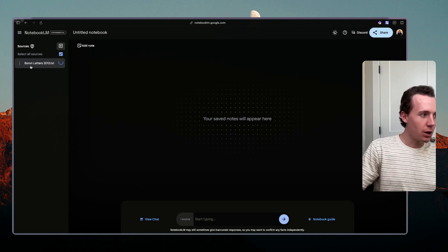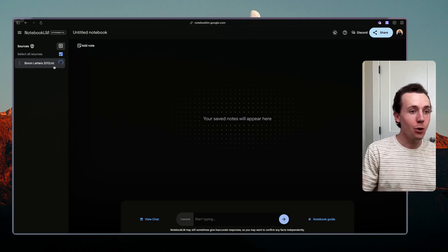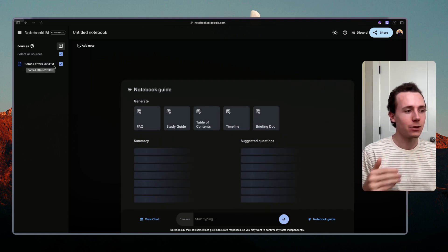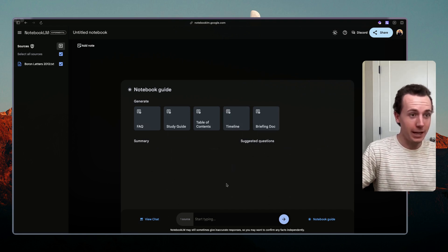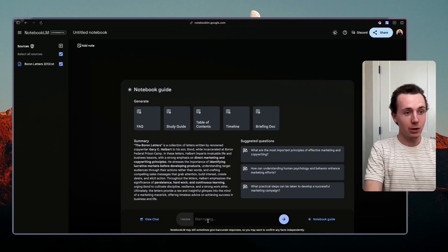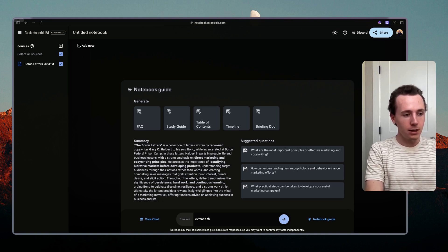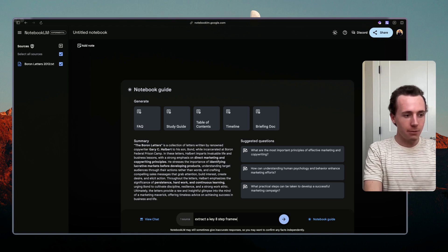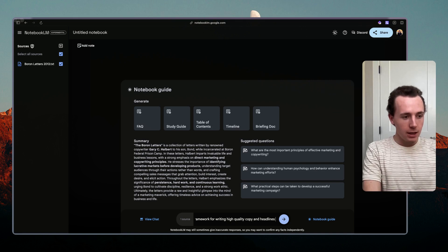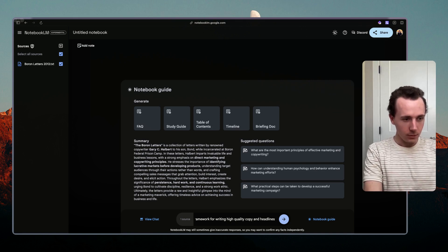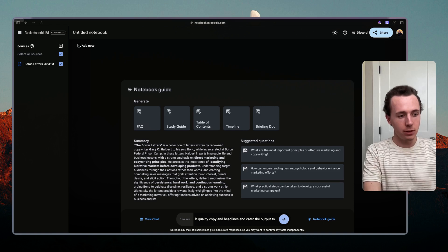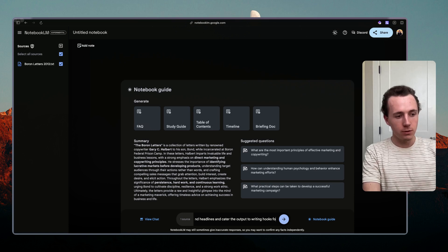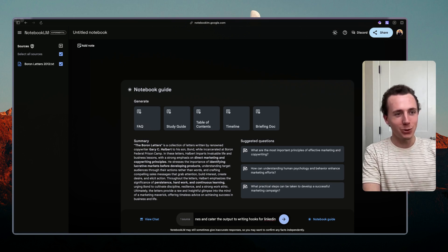So while we're waiting for that I'm just going to upload a different book that I have in a txt file. We're going to go add text file, I'm going to use the Boron Letters here. Once you upload the Boron Letters it's going to add this as a source into your Notebook LM database which you can then dialogue to and extract insights from. So now that we have the Boron Letters in our Notebook LM database we're going to extract a key eight-step framework for writing high quality copy and headlines and cater the output to writing hooks for LinkedIn.